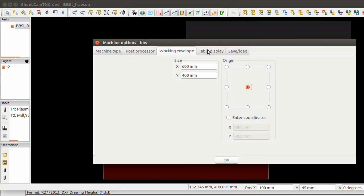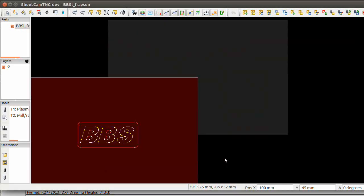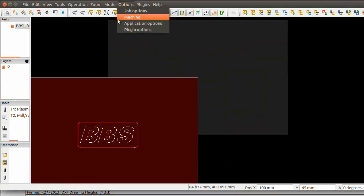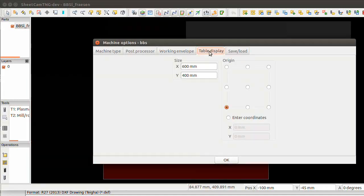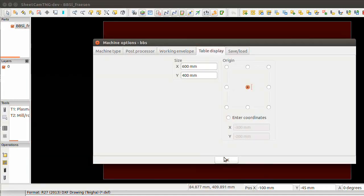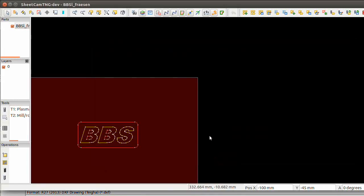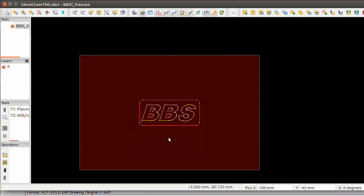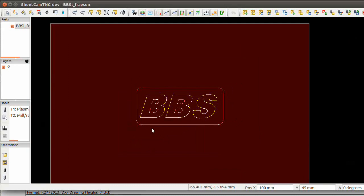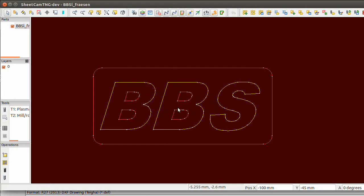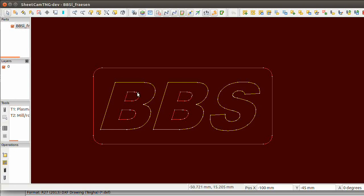Let's go to the machine. The work envelope always the same, always use the same as the max of the machine. So let's do the machine table display also to the center and there we go. Now we have our drawing. G54 centered, and as you see here to the left it's only one layer.